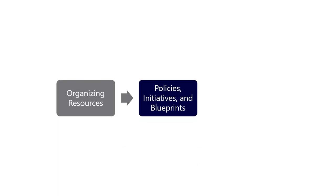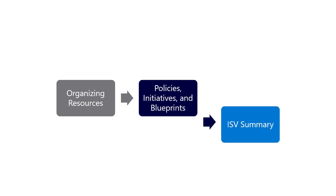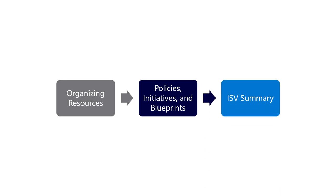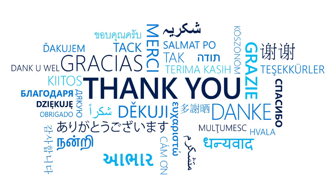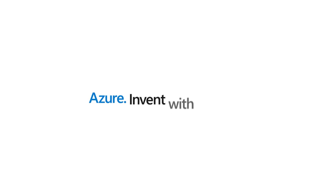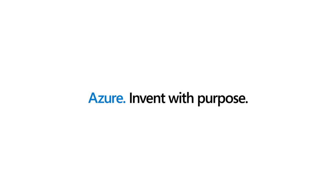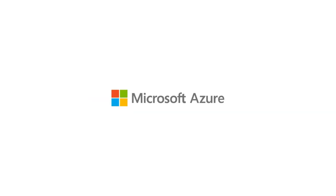And with that, I've reached the end of this governance session about concepts for basic compliance from an ISV point of view. Other sessions include one on organizing resources in Azure and an all-up ISV summary session on governance topics. I hope you found this helpful. Remember, you can find the reference links at https aka.ms governance reference. Thank you for watching and I hope this helps you invent with purpose on Microsoft Azure.